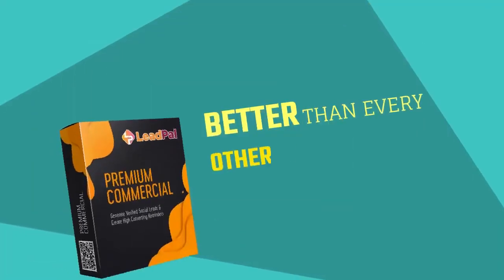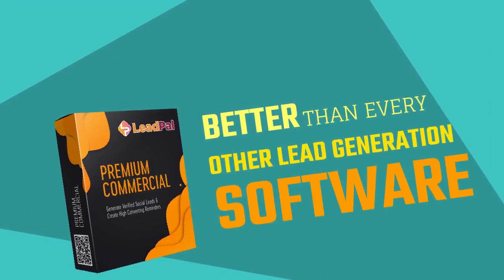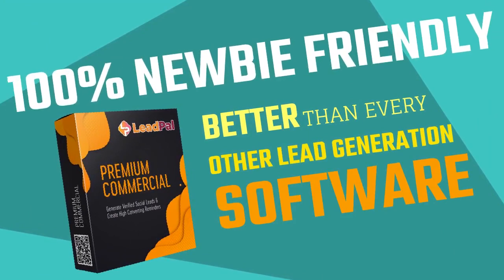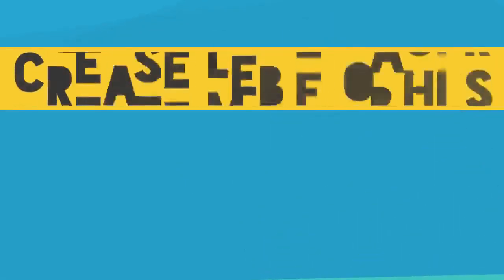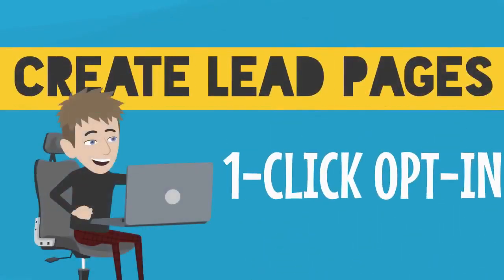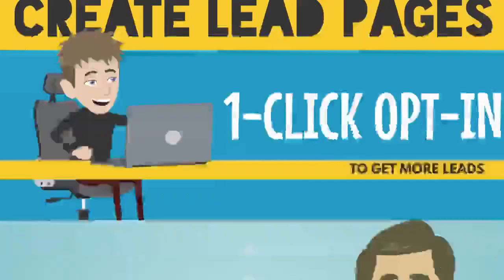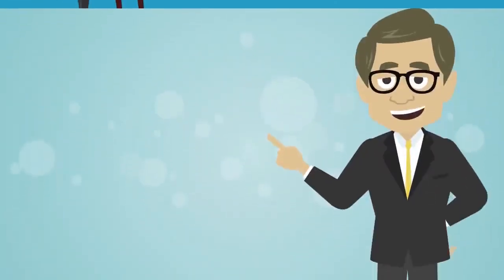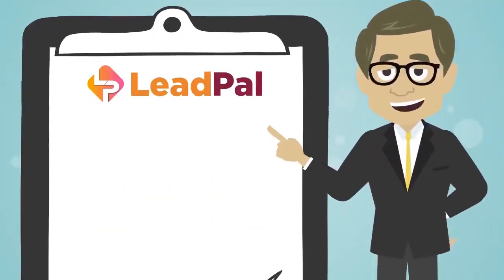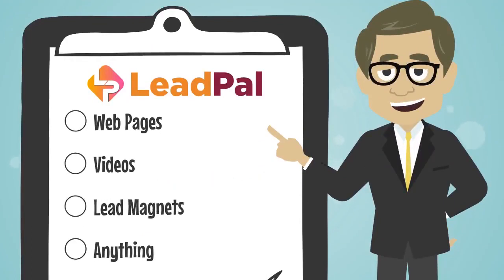LeadPal is better than every other lead generation software tool you've seen before because it's easy to use and 100% newbie friendly. You can create lead pages with a one-click opt-in so you get more leads. With LeadPal, you can require opt-in for any content that you choose, web pages, videos, lead magnets, anything.